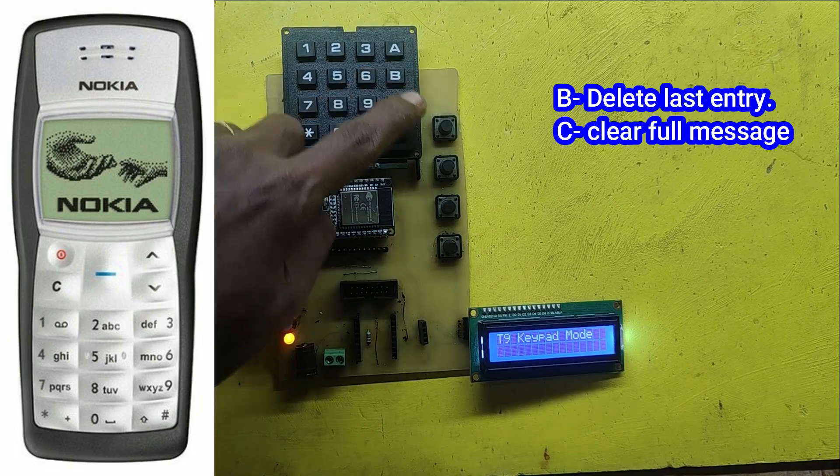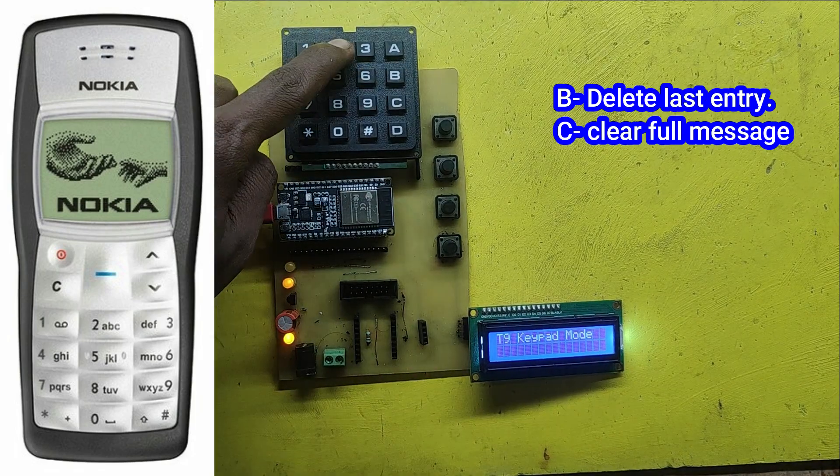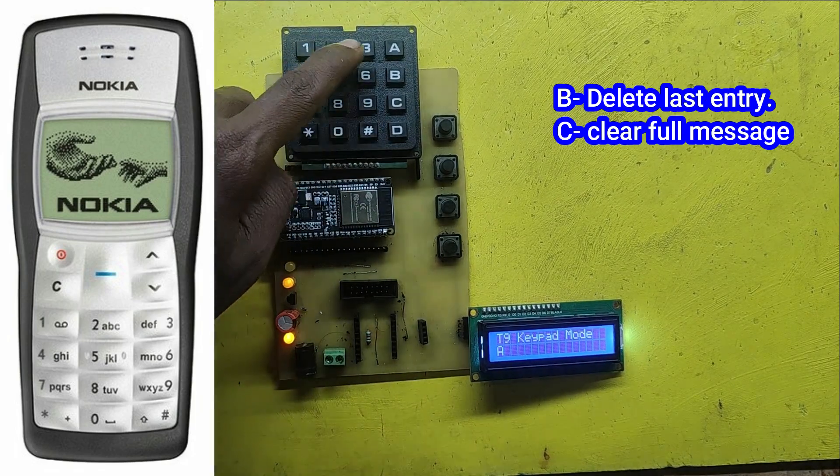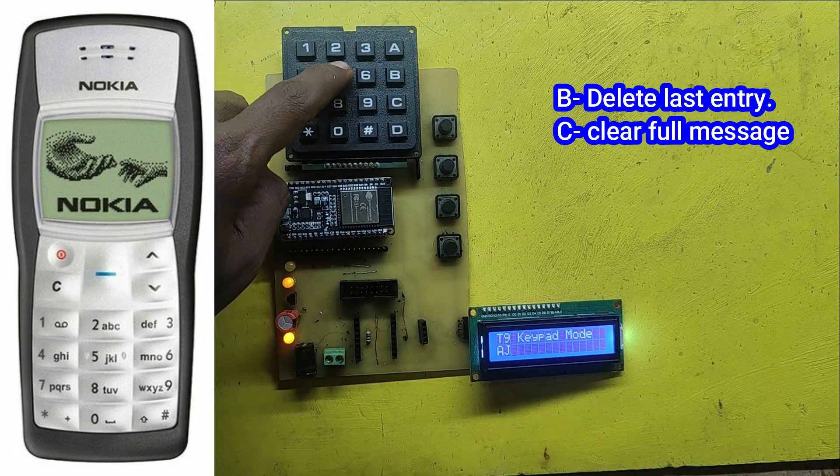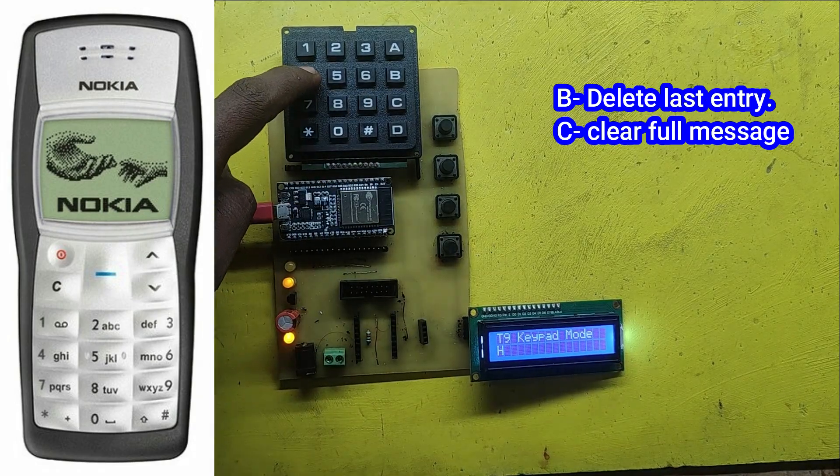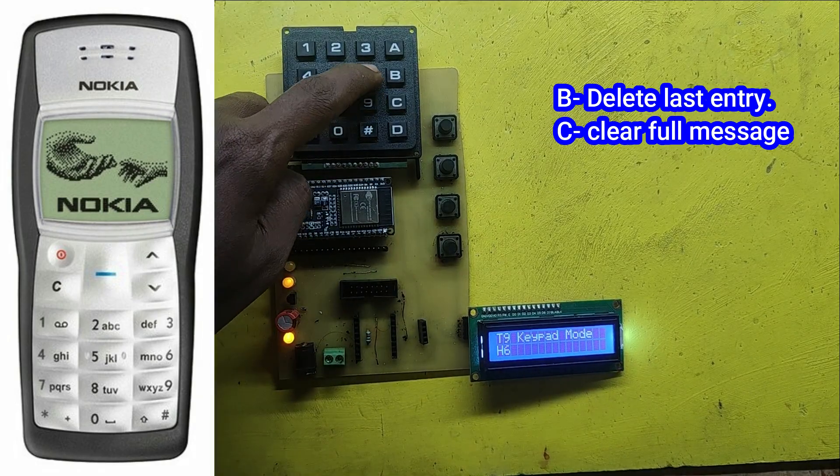If you press the key first time, a particular number will display. If you press immediately the same key, it will show the letters based on your key input.